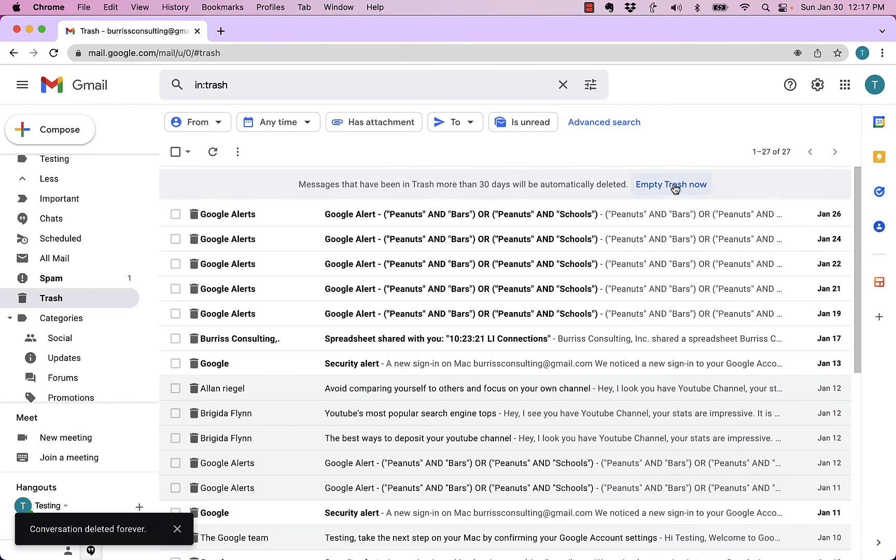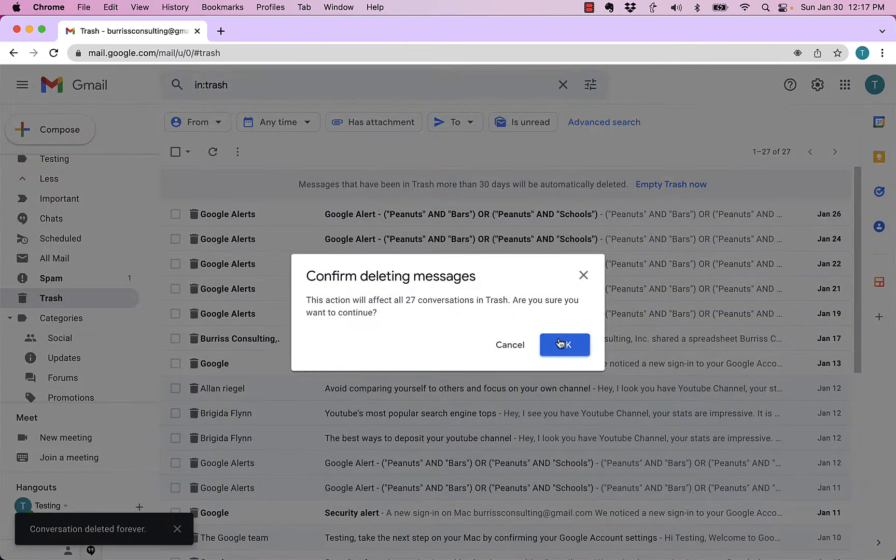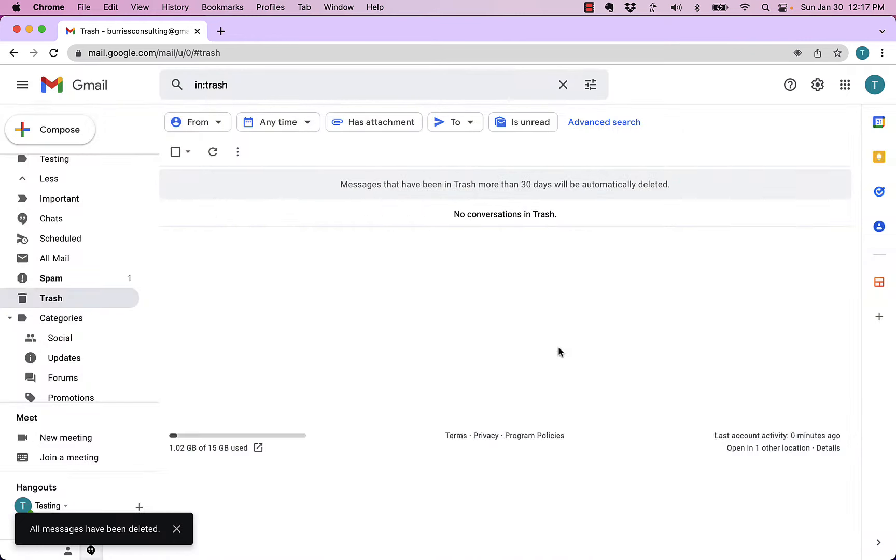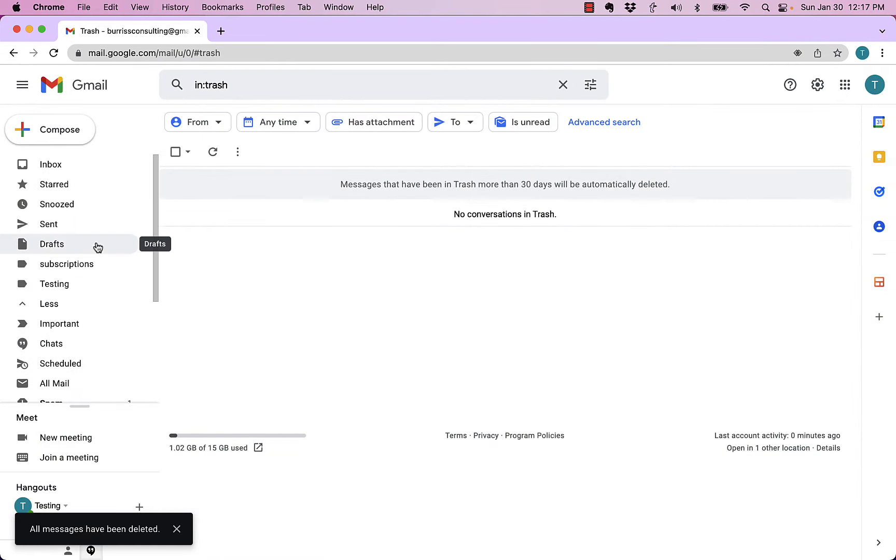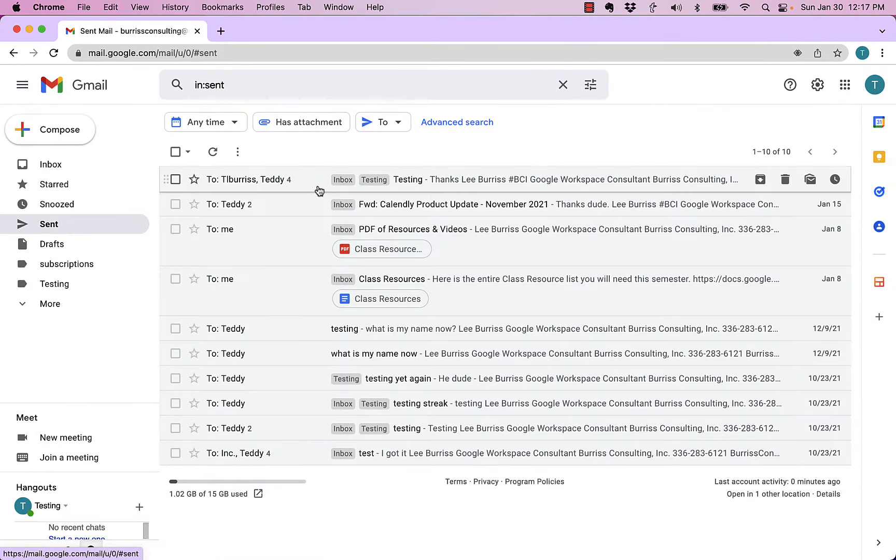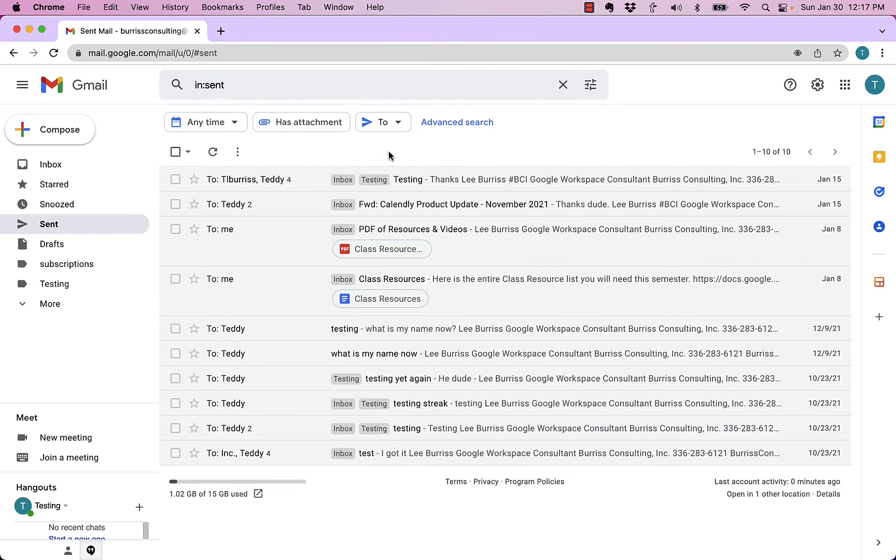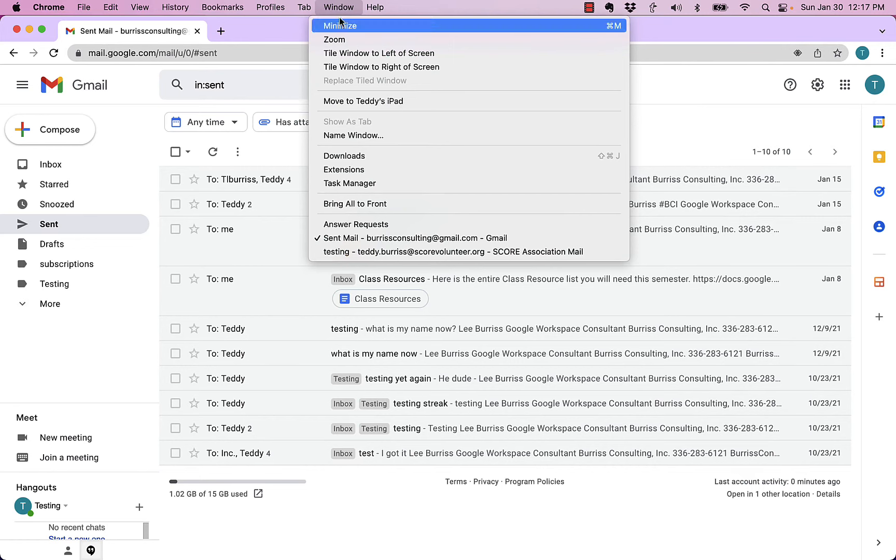Actually, I'll do even better than that. I'll empty out the whole trash box. It's all gone. So there is no message in my sent items. Now I'm going to go back to scorevolunteer.